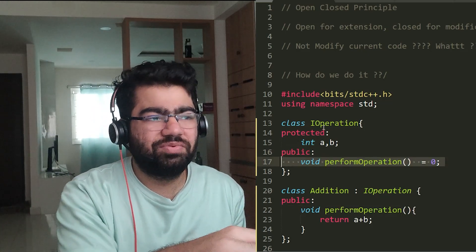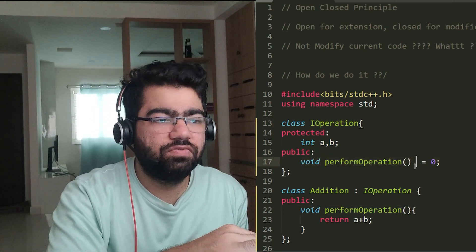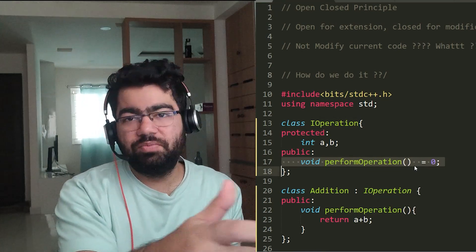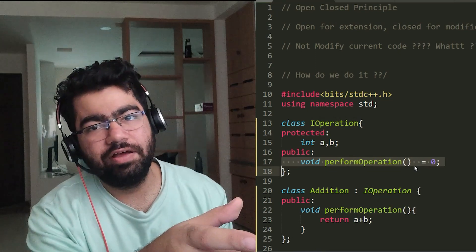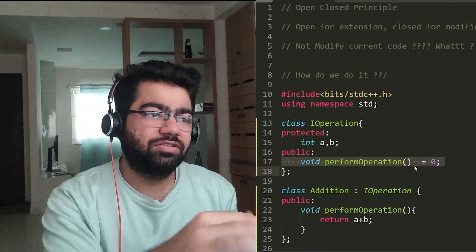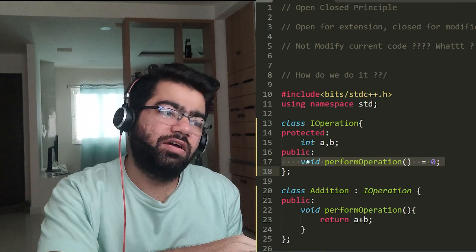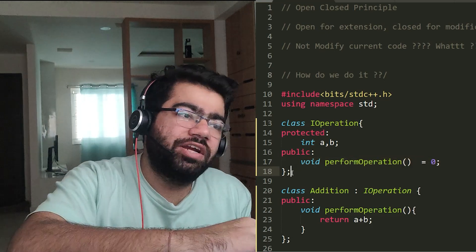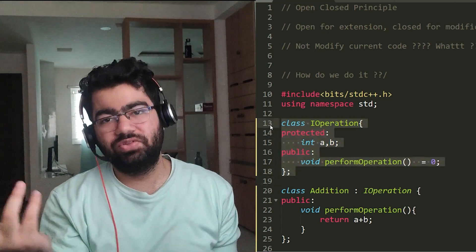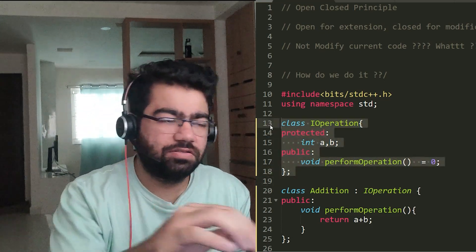Now this is an abstract class as we have declared this function as virtual. In C++, we do not have interfaces, so that's how we actually define interfaces in C++ with the help of abstract classes.